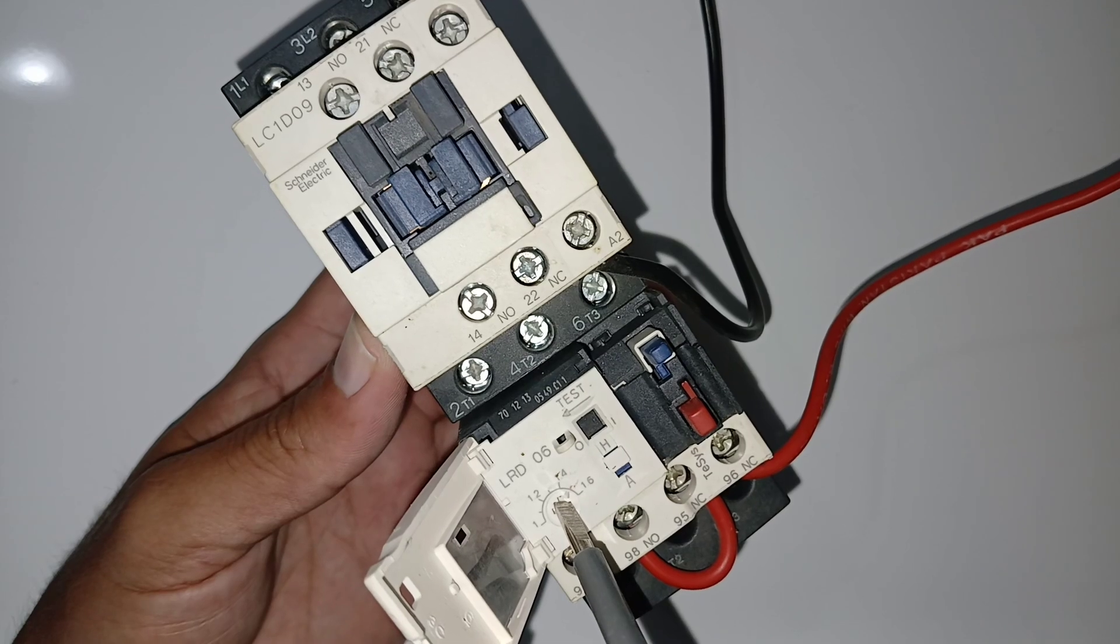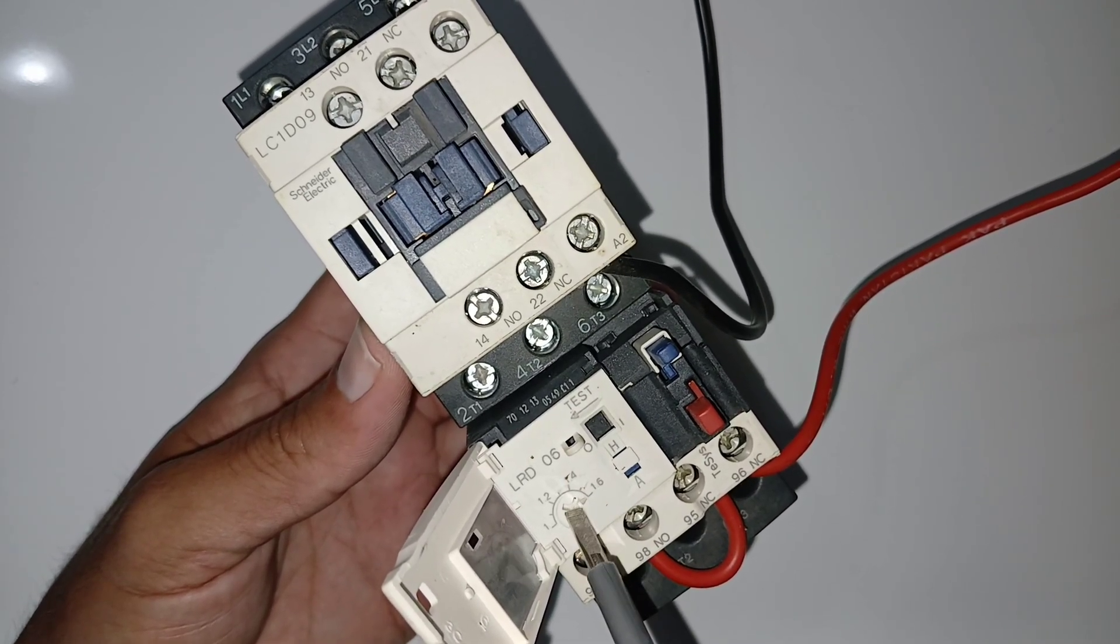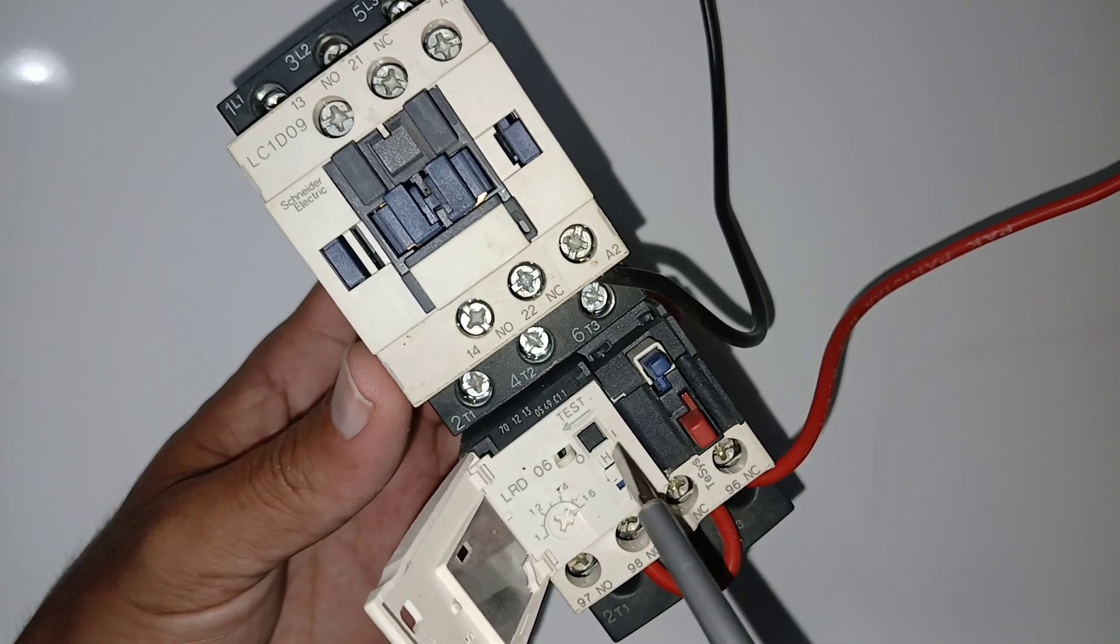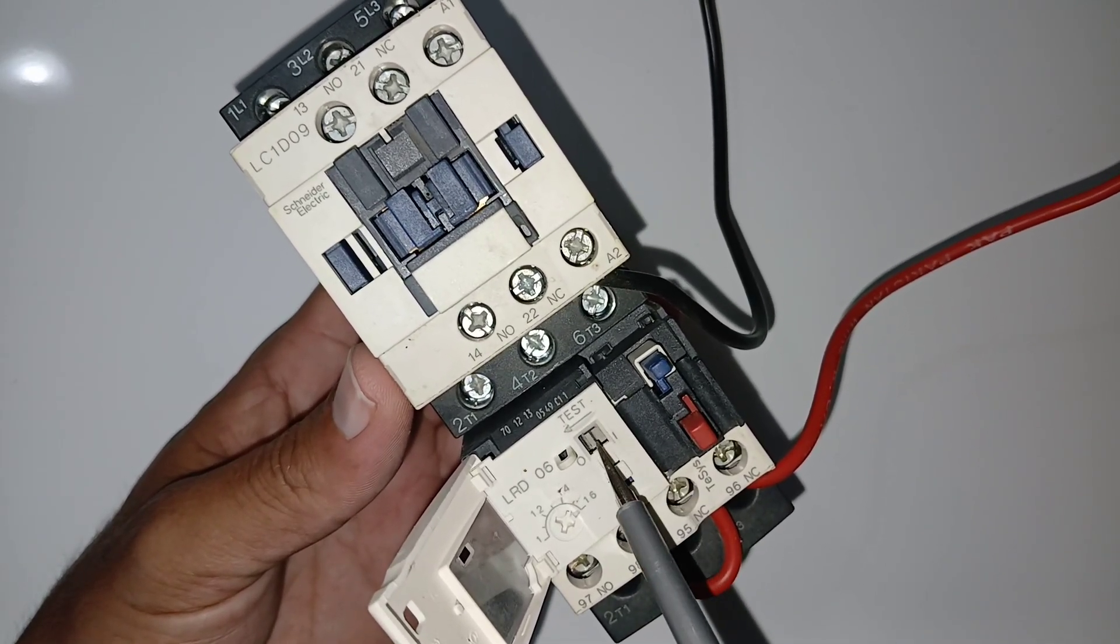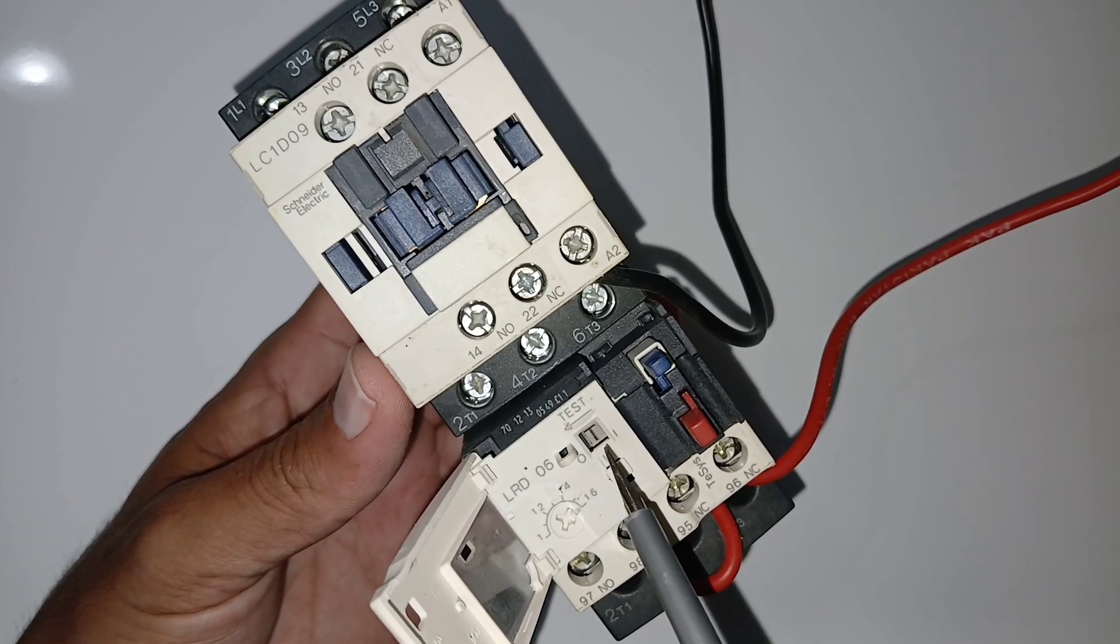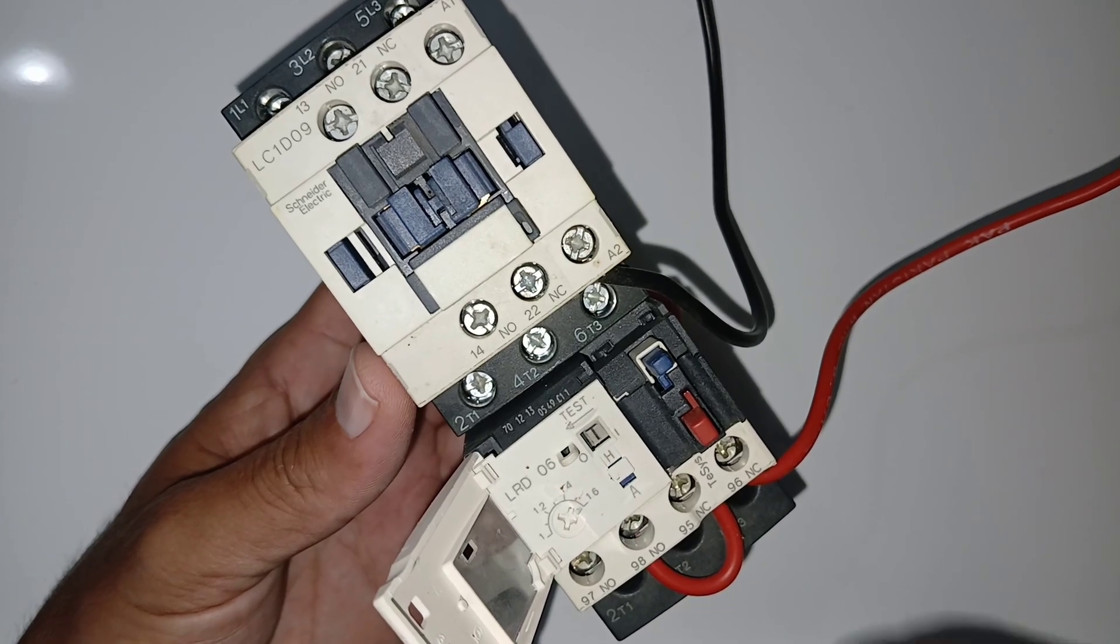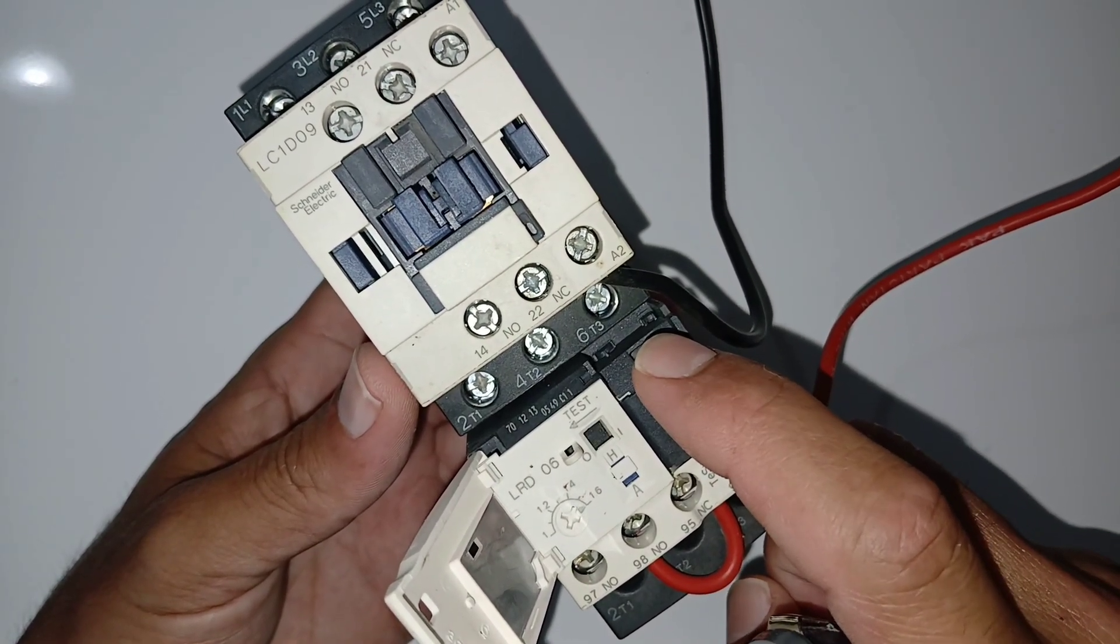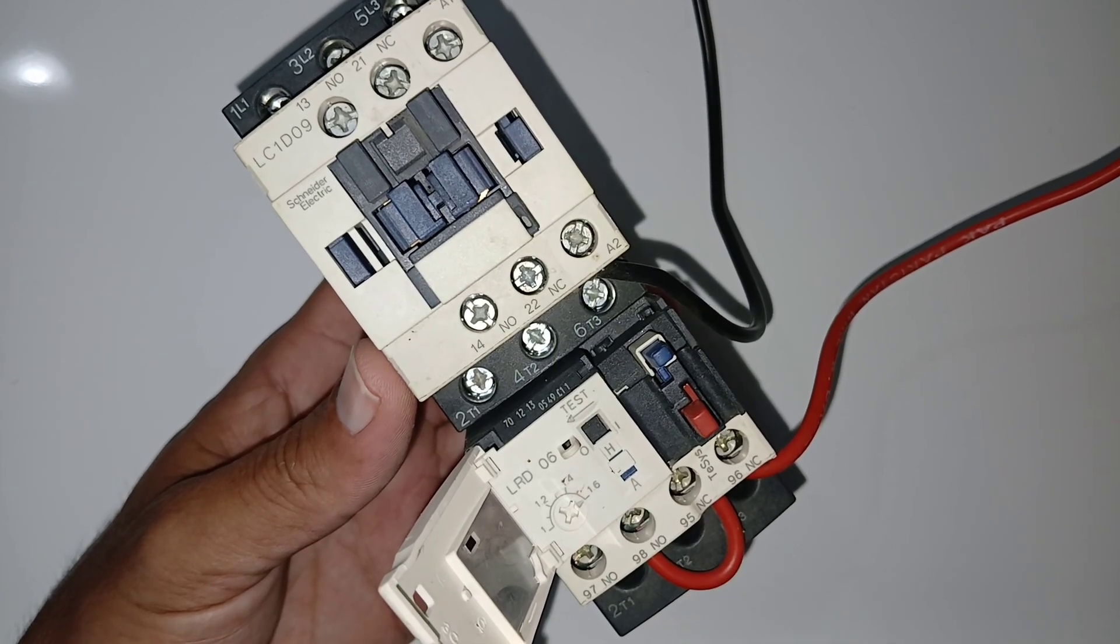1.2 here, you can set like that, 1.5. So this one is ampere setting, and this one you can see, test button. You can test if you want to check the overload relay is okay or not. For example, I put on test. Now I will reset. You can see, this is working now. And normally in the panel